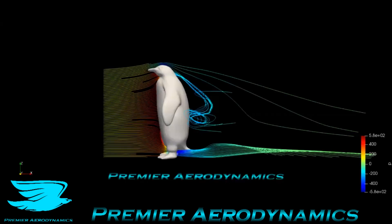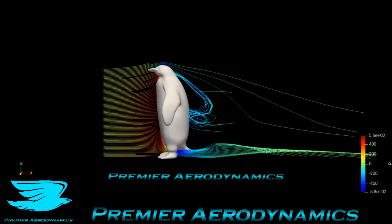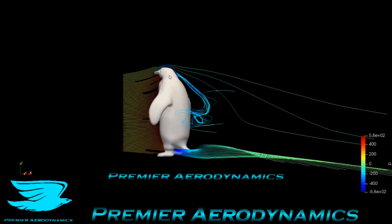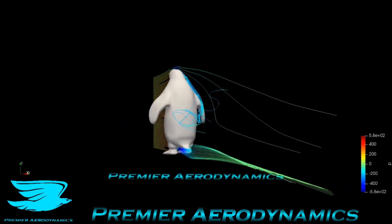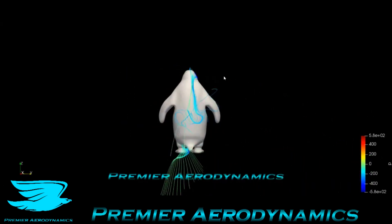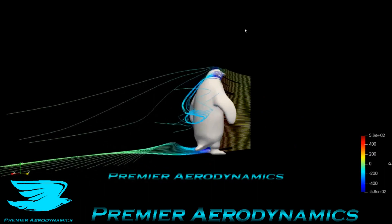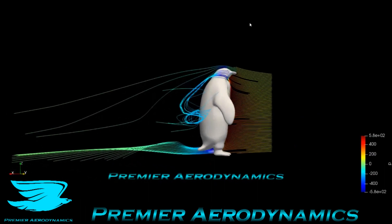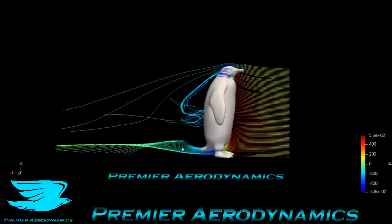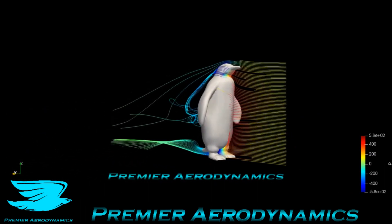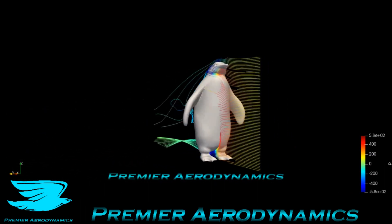The streamlines plot the pressure, and interestingly, as we orbit around, you'll see that the flow going over its right cheek and neck gets sucked down to this wake behind its back. And even the flow going through its legs has this funky little twist — so that's pretty cool.